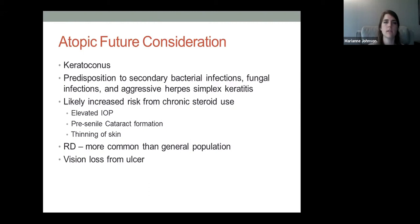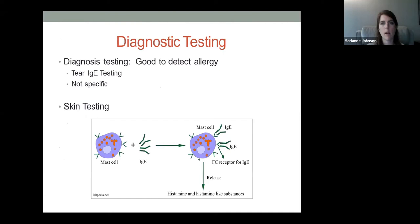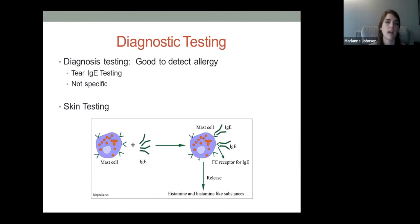If you're having difficulty discerning allergy from viral — since both can present with watering and itching — an IgE test can be helpful. All allergy types — vernal, atopic, seasonal, perennial, and giant papillary — have elevated IgE in their tears. A rapid in-office tear sampling can help differentiate for more prompt treatment. Skin testing and working with an allergy specialist can help localize a specific allergen to avoid.